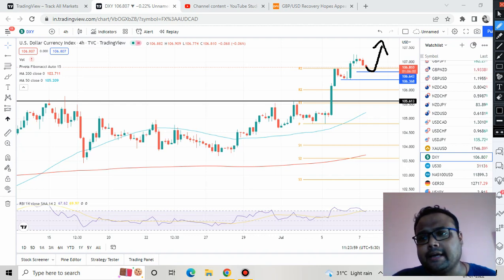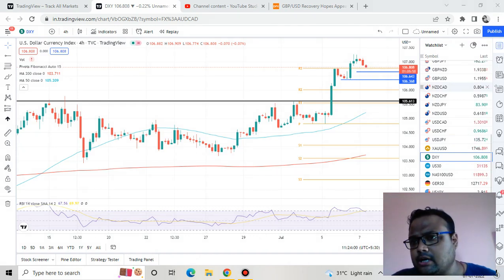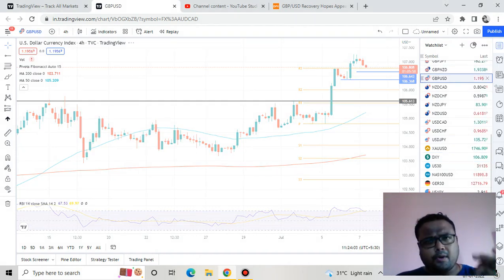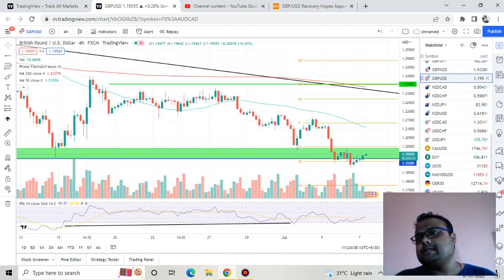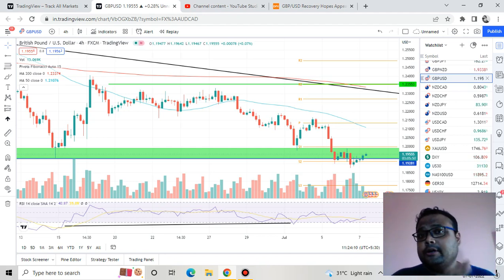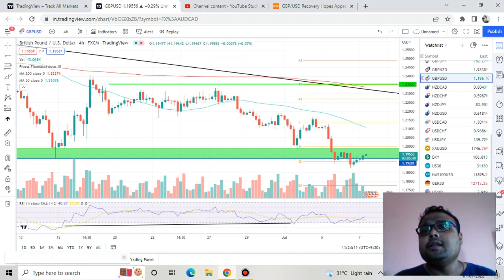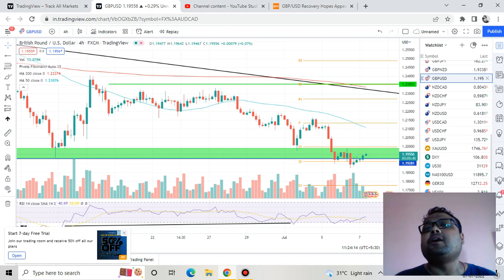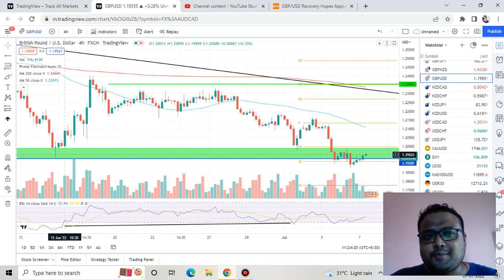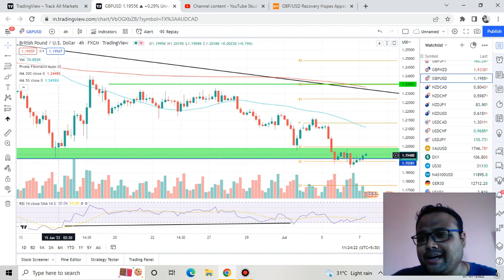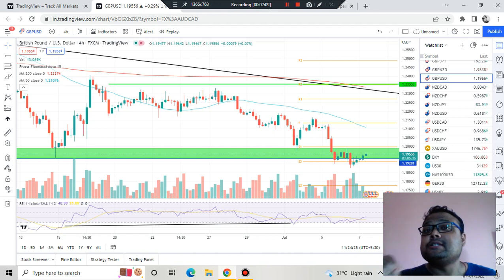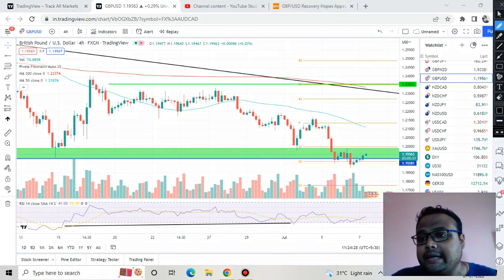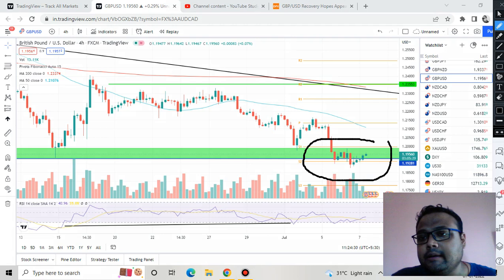There is a possibility that after some correction, DXY will try to go up again, either from 106.64 or 106.36 — there's a high chance of DXY flying again. Now looking at the GBPUSD chart, unlike other USD pairs, you will not see a heavy or sharp fall on the chart of GBPUSD. Notice the important support zone and the important price rejection around this level.